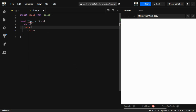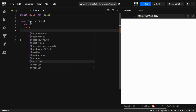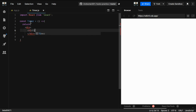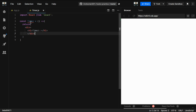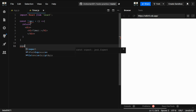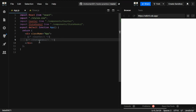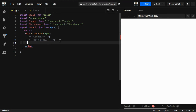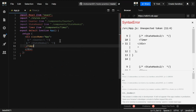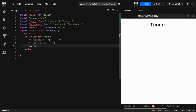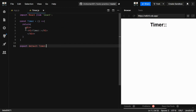I'm going to create the UI first. I'll create a Timer component, close it, and export it as the default export. Then in App.js I'm going to use the Timer component. We now have our timer set up.